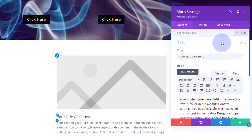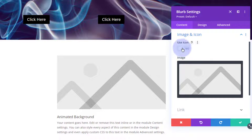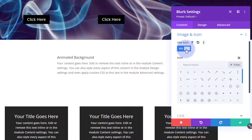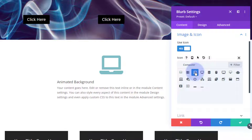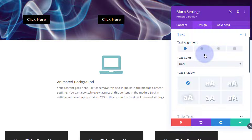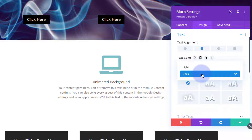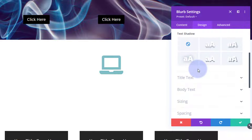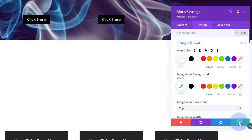I'm calling it 'animated background.' I'm going to use a little icon, so I'll switch the icon on. It doesn't really matter which icon — let's put a computer in there. I'm going to center the text, make the color light so it disappears into the background, add a background color to the row so we can see what's going on, and make the icon white as well.